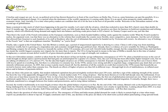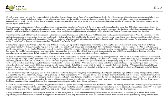Spare a moment to take stock of what's been happening in the past few months. Let's start with the oil price which has shocked to more than $65 a barrel, more than double its level 18 months ago. The accepted wisdom is that we should not worry our little heads about that because the incentives are there for business to build new production and refining capacity which will effortlessly bring demand and supply back into balance and bring crude prices back to $25 a barrel. As Tommy Cooper used to say, just like that.